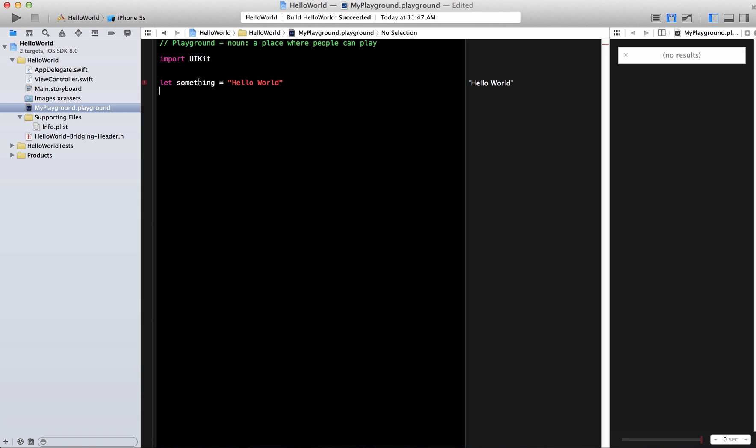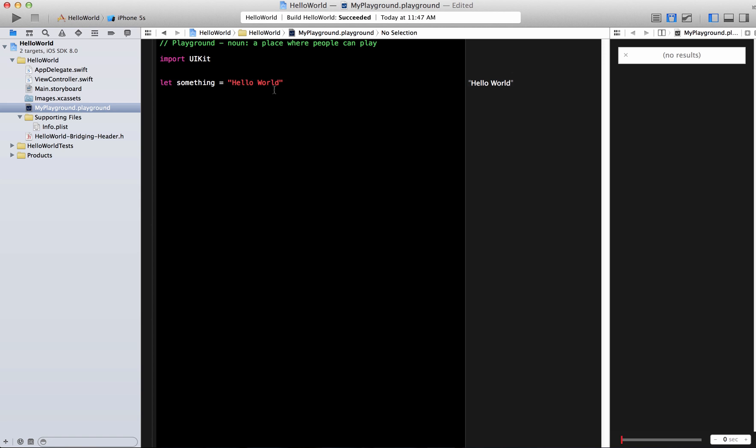You can see on the right hand side you immediately see the result. So it's good if you're testing out something. If you're building a game you can see how the different things behave.